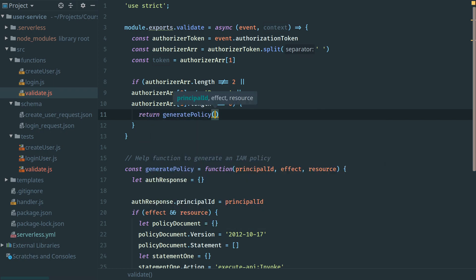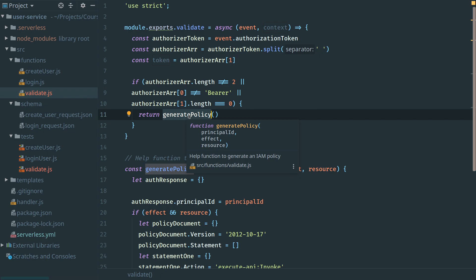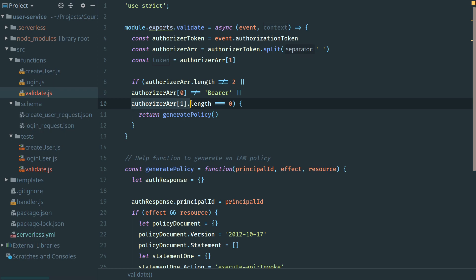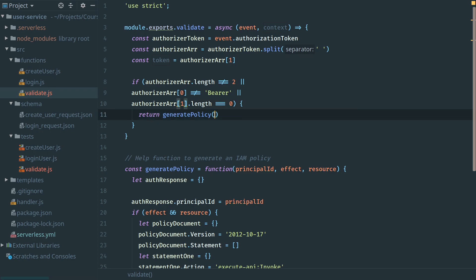Now we're going to generate our first policy that we'll be returning. Our quick check here just checks that the authorizer array has a length of two, that the first part contains the text bearer as we expect, and that the second part has at least a string of a certain length. We don't know what that length could be since it's a token. We'll be validating the content later, but let's do a very simple quick check first to return a failure as fast as possible to API Gateway if we need to.